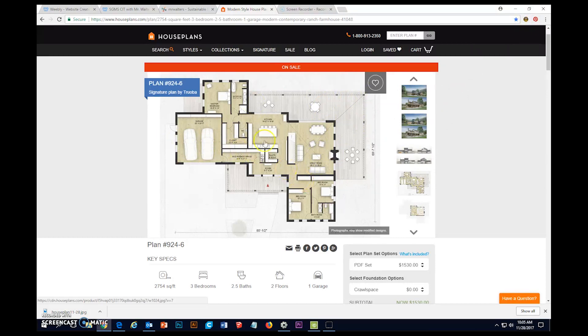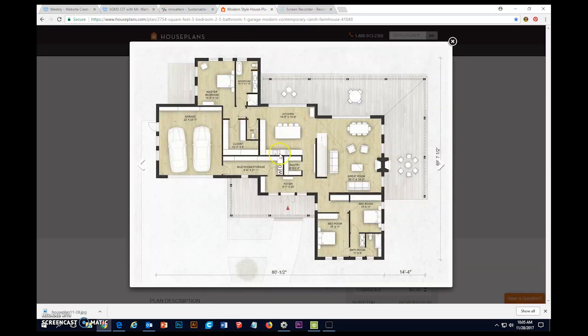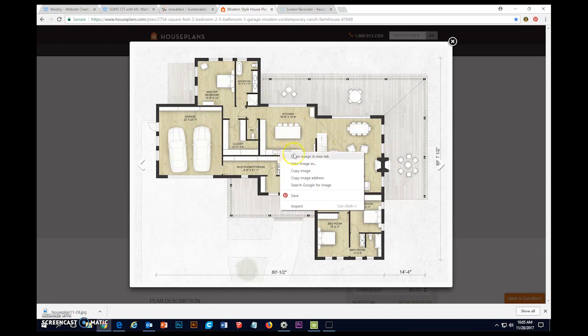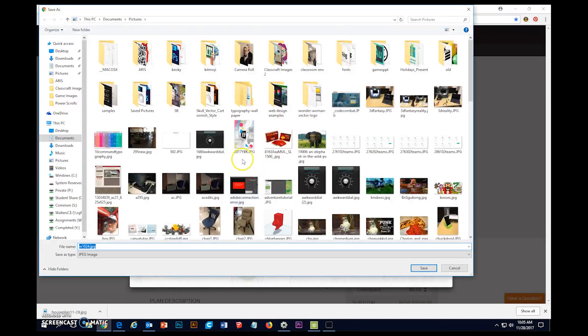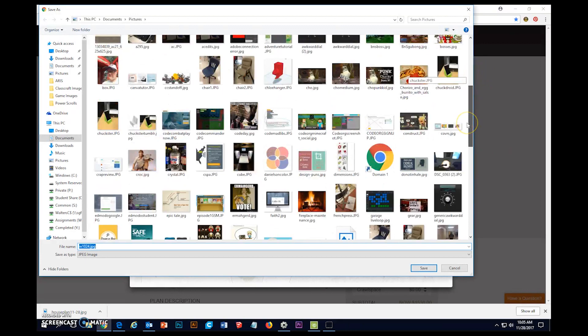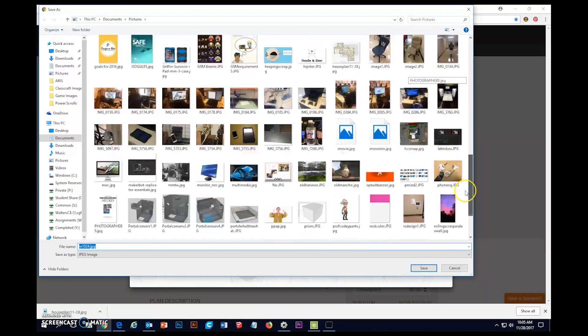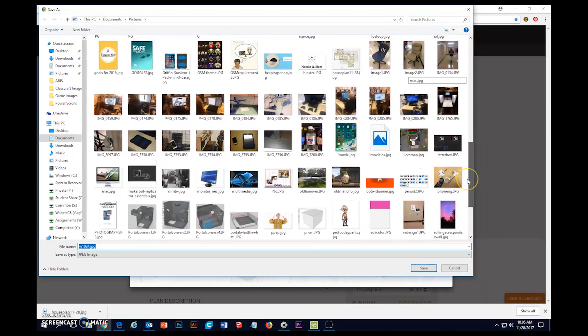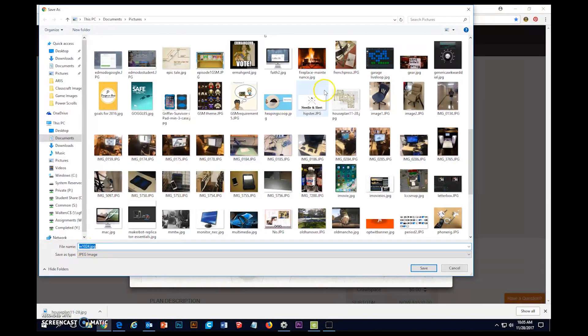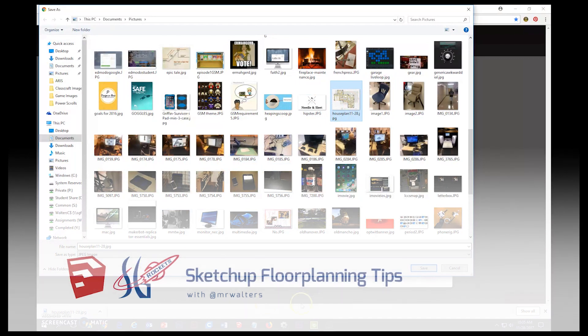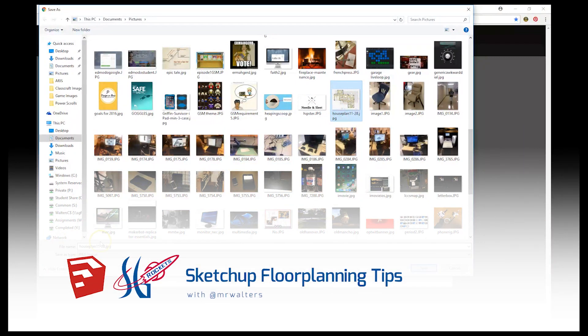Then the next thing I want to do is click on the floor plan, right-click, save image as. I'm gonna put it in here and it helps to give it a name, something more interesting than w1024 jpeg. Call it something like house plan 1128 because that's today.